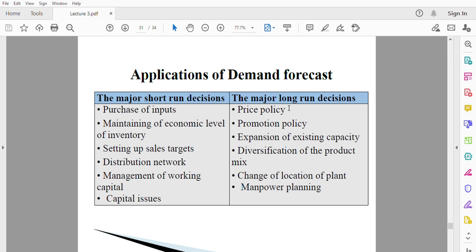The next is diversification of the product mix. If you are producing just one commodity and it is likely that demand for your product will be very low in the future, demand forecasting will help you know what other products are going to be demanded. You will then diversify and start producing other products in addition to what you currently produce, so that more products from you can be bought in the future.